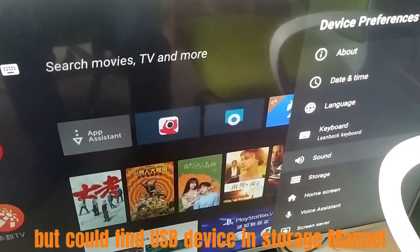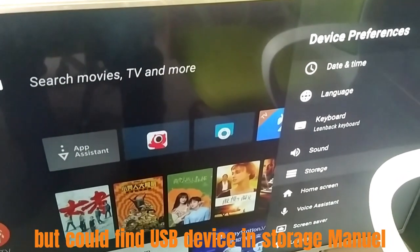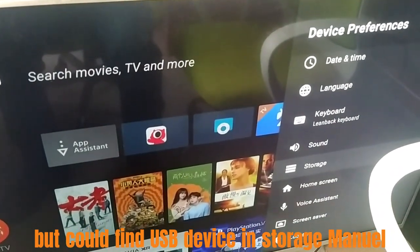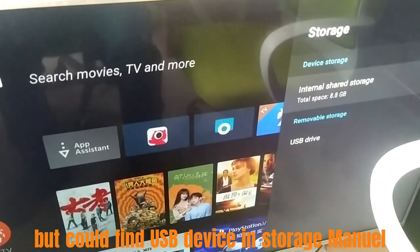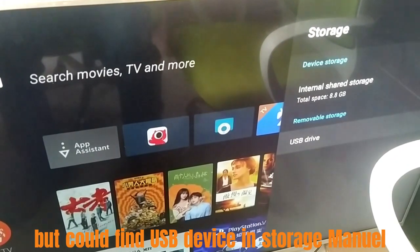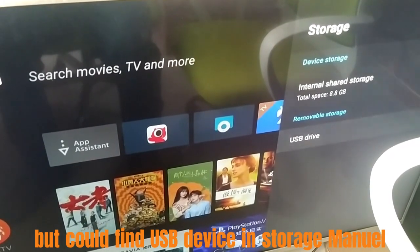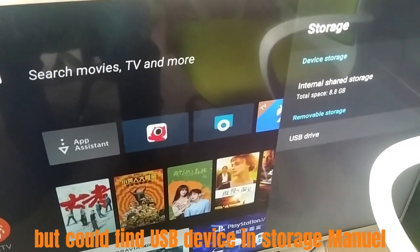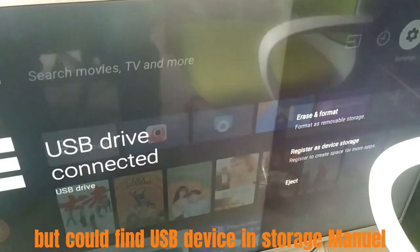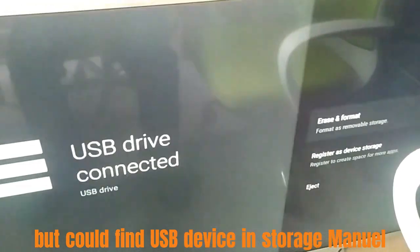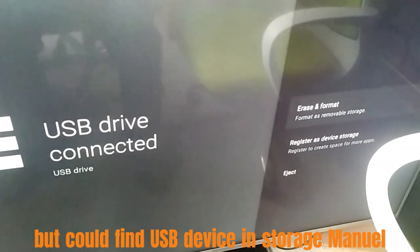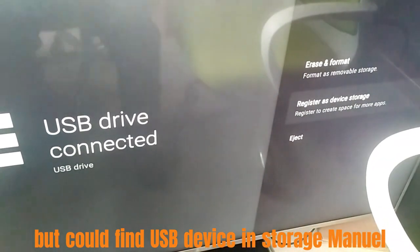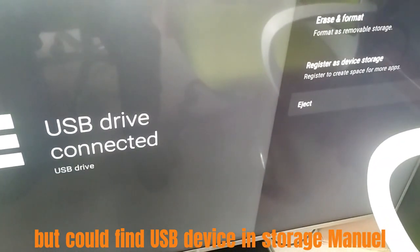As screens show, there is one USB device on it, and have some items operations could do. Until now we could confirm USB not problem, just TV cannot play media on USB.